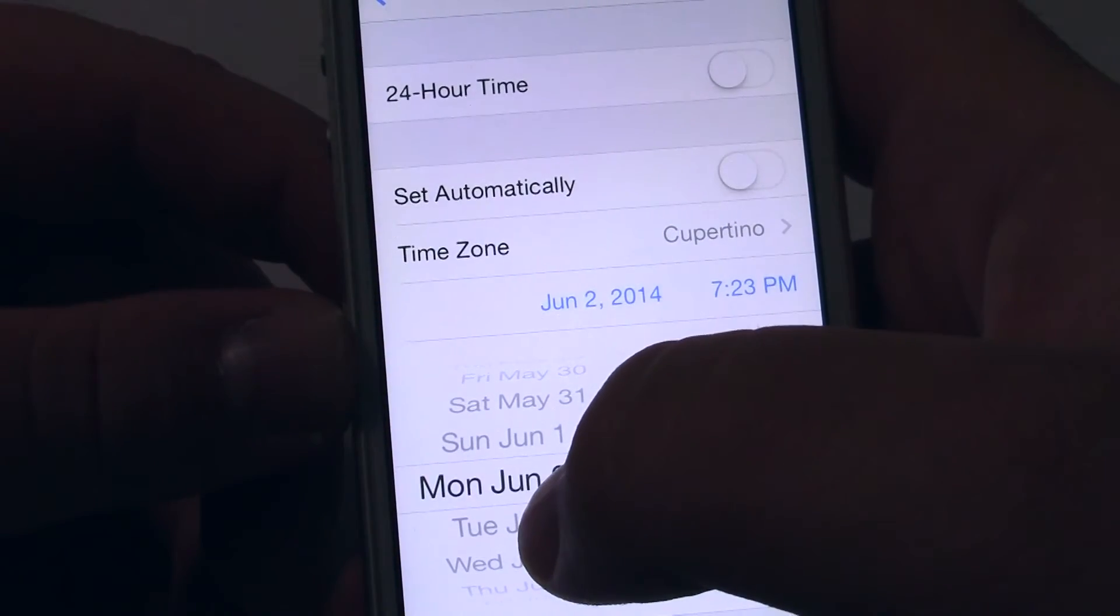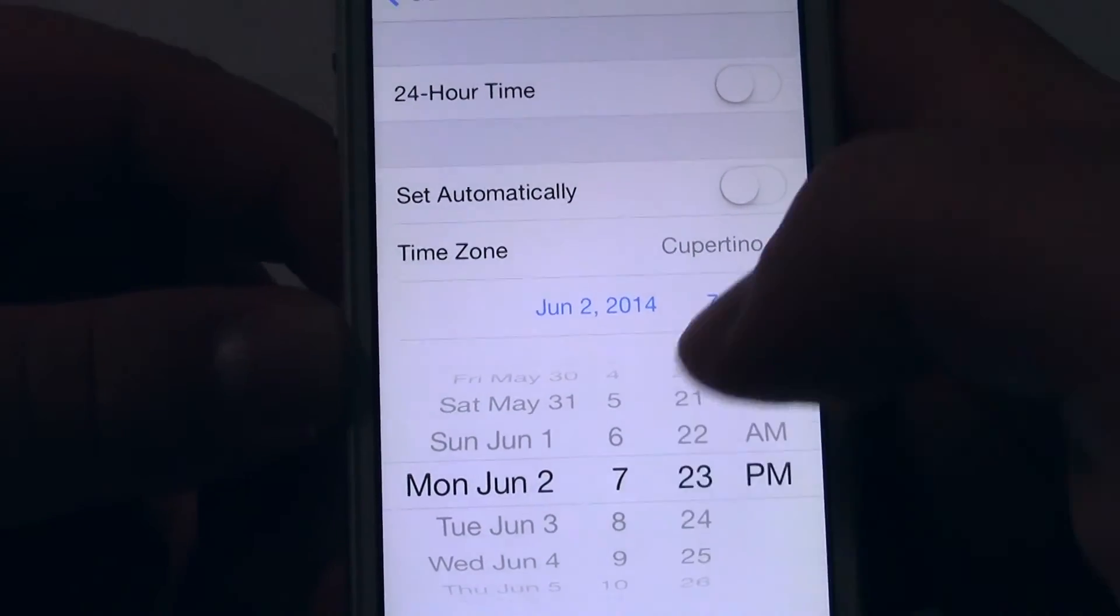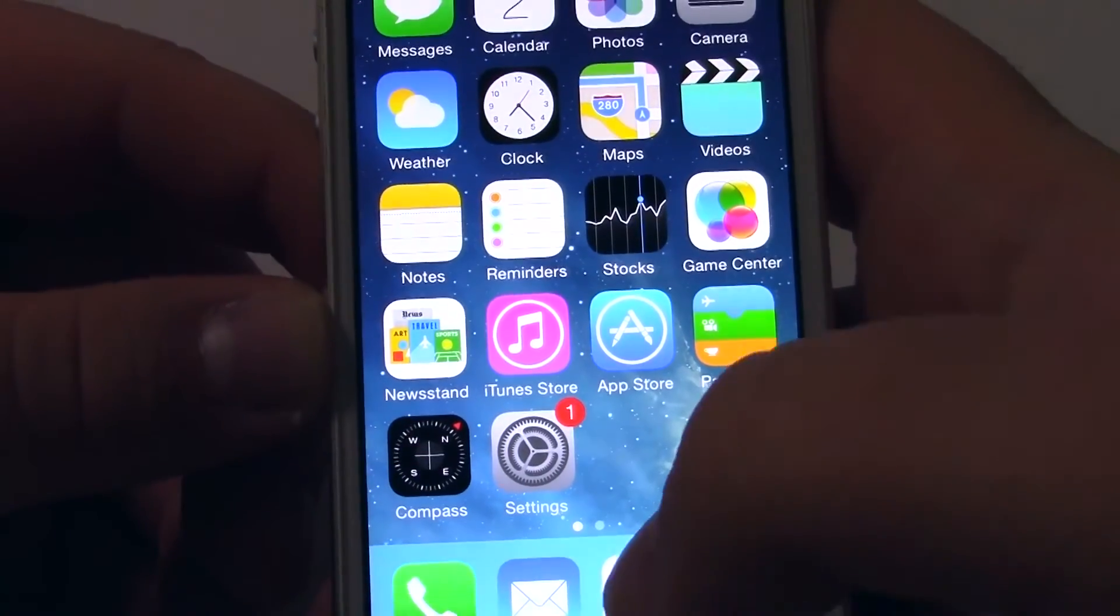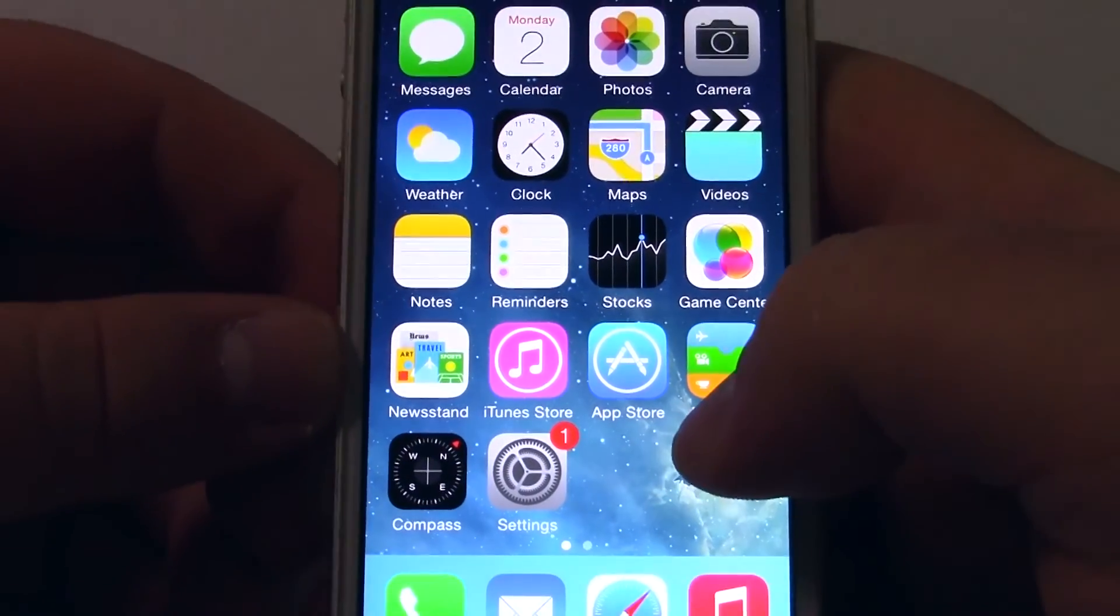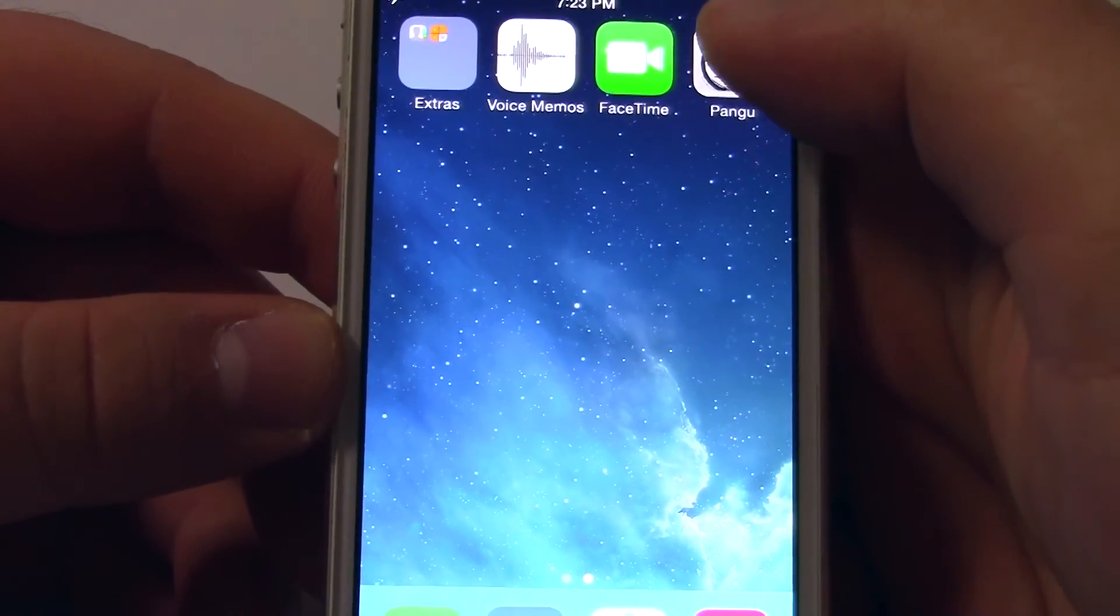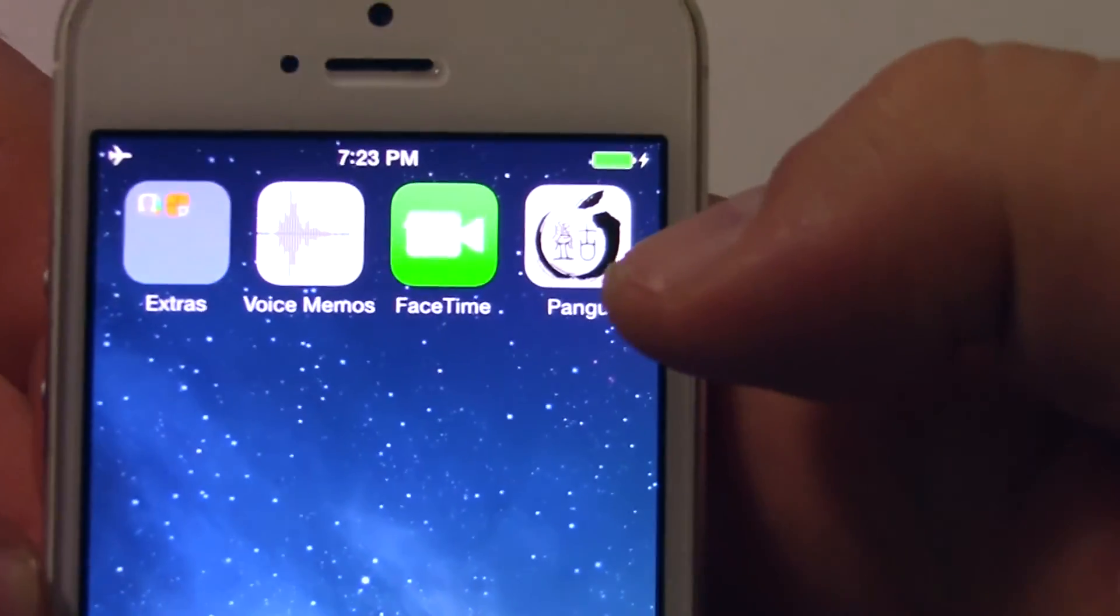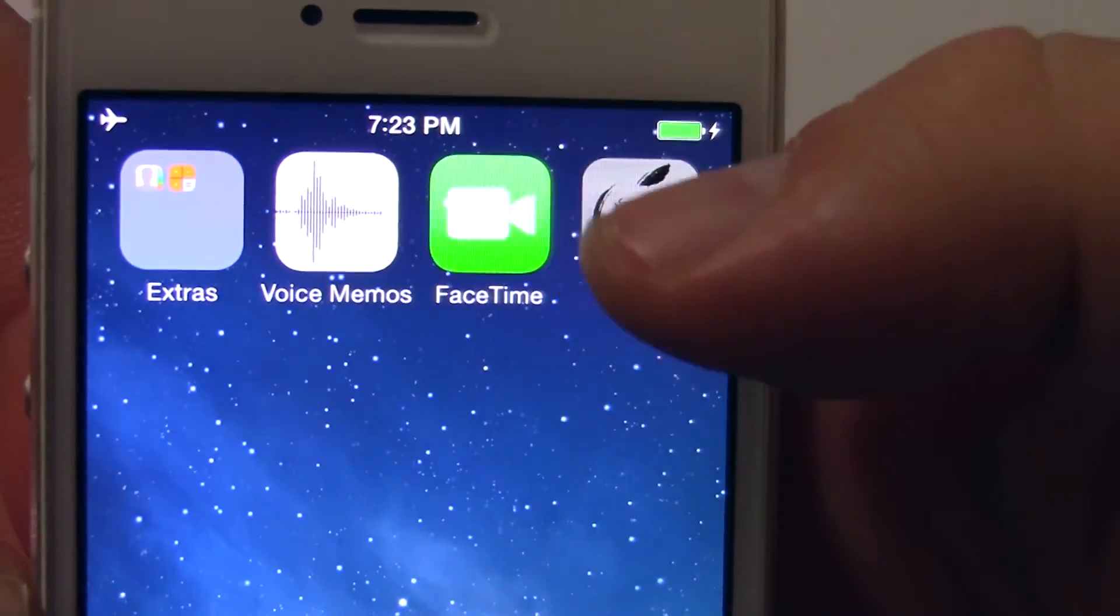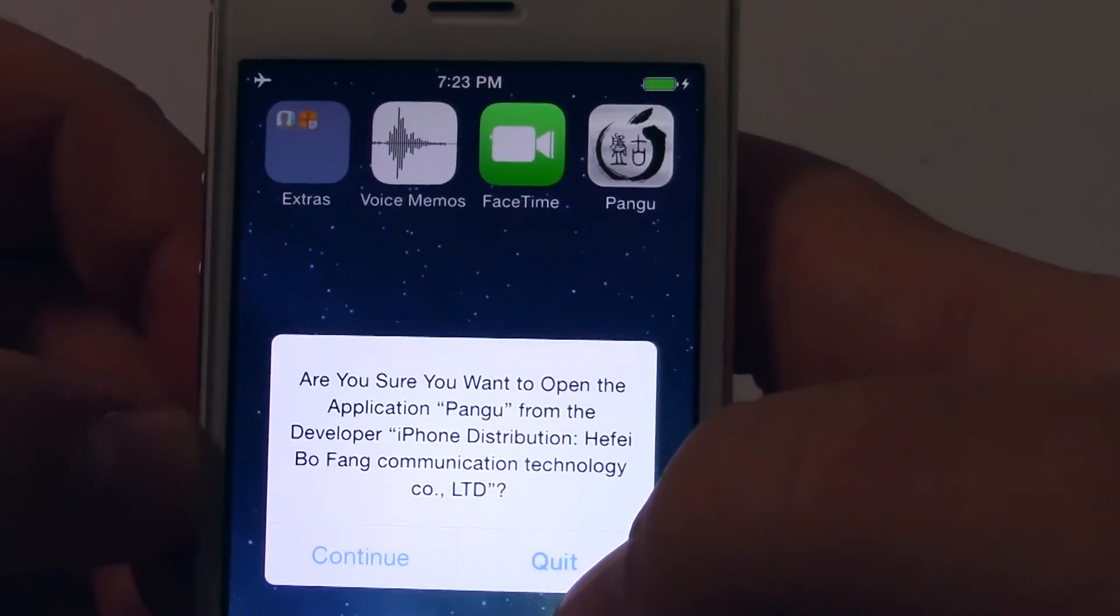Exit out of there, then scroll and you'll see a new app for the jailbreaking tool. Tap it, skip, and hit continue.